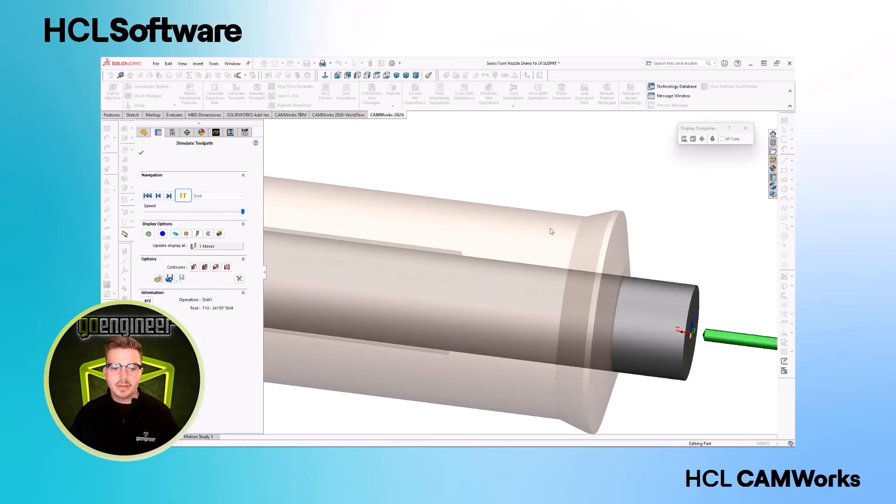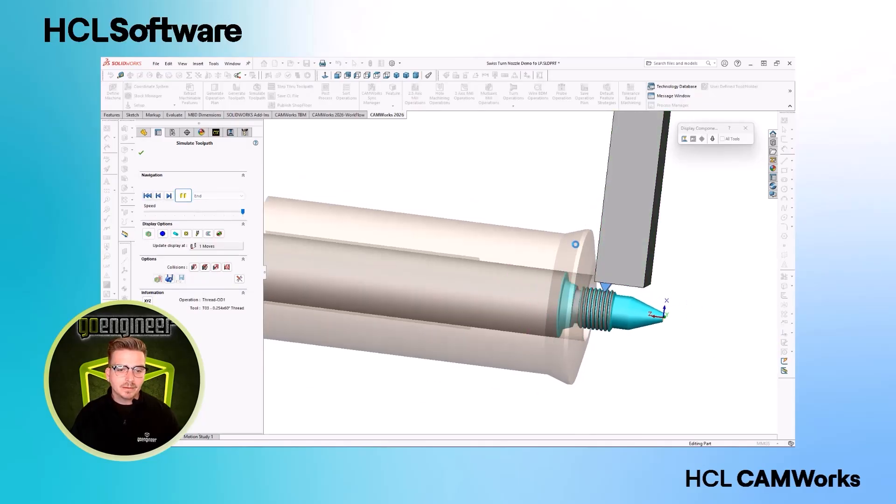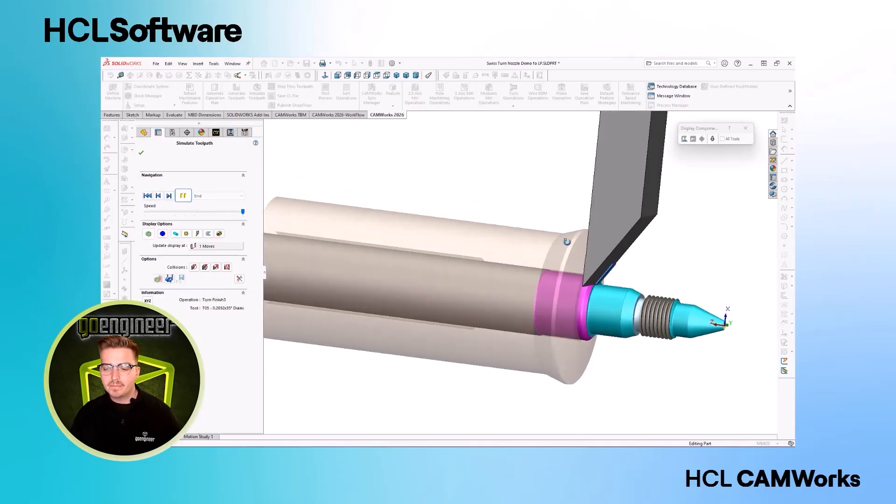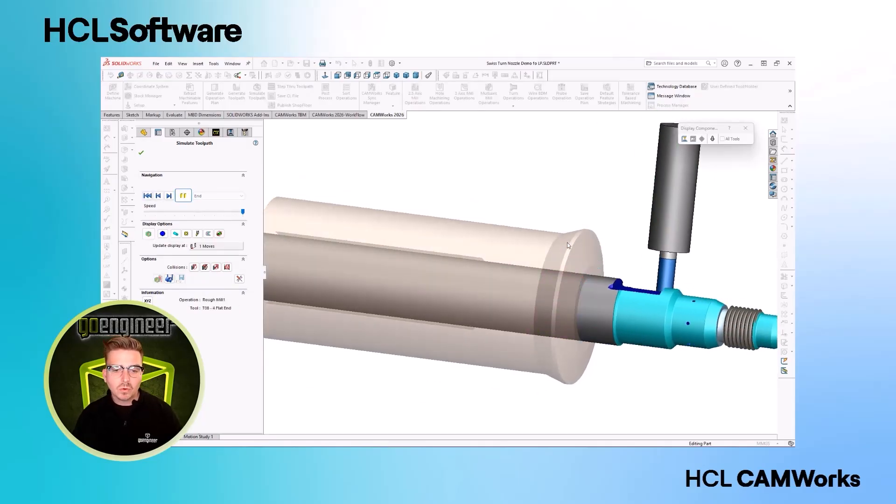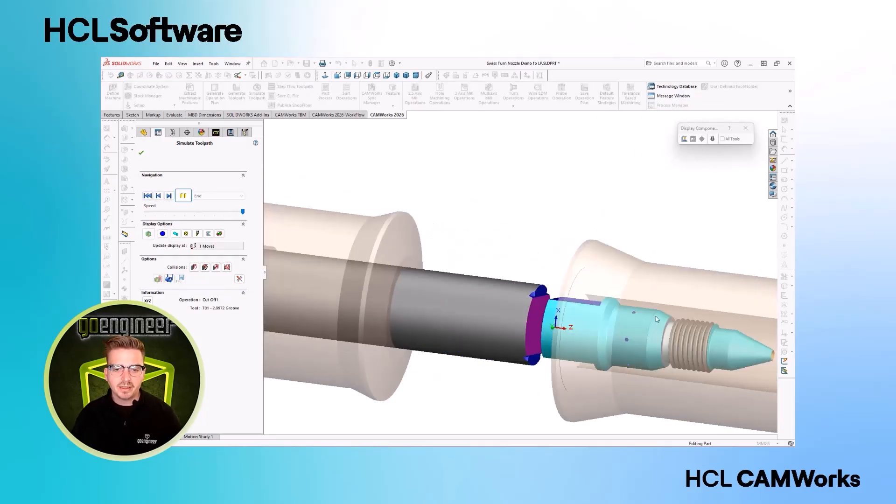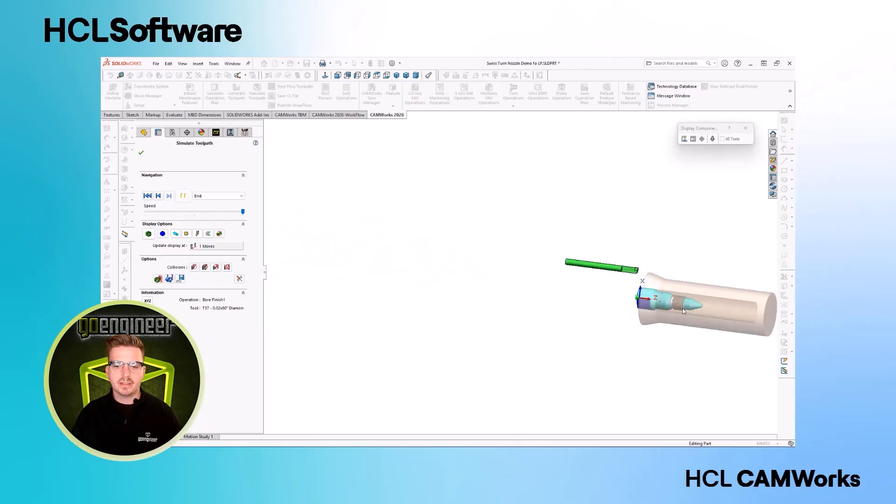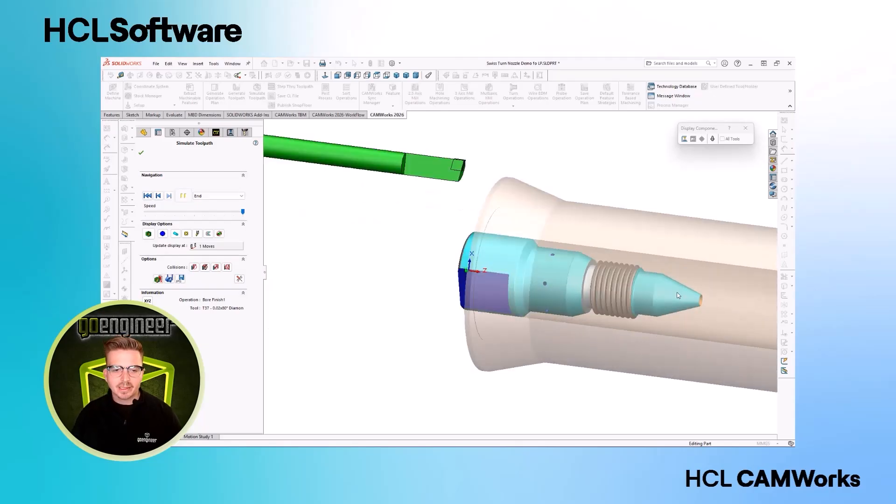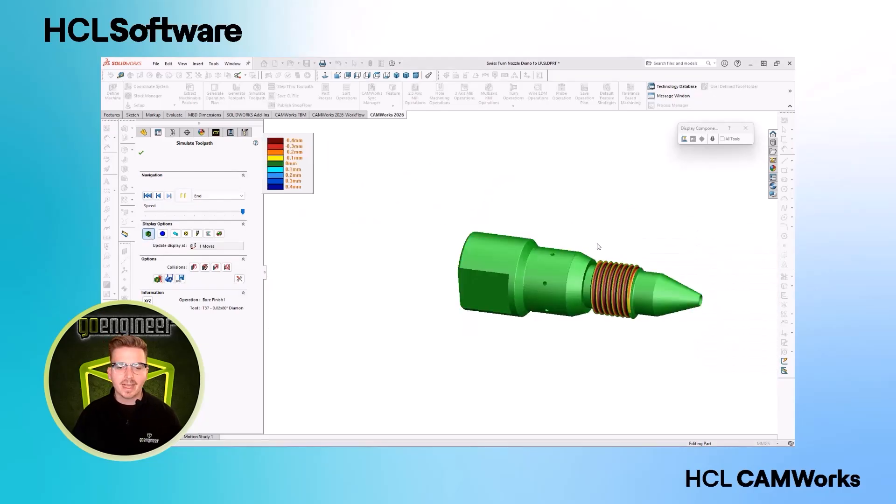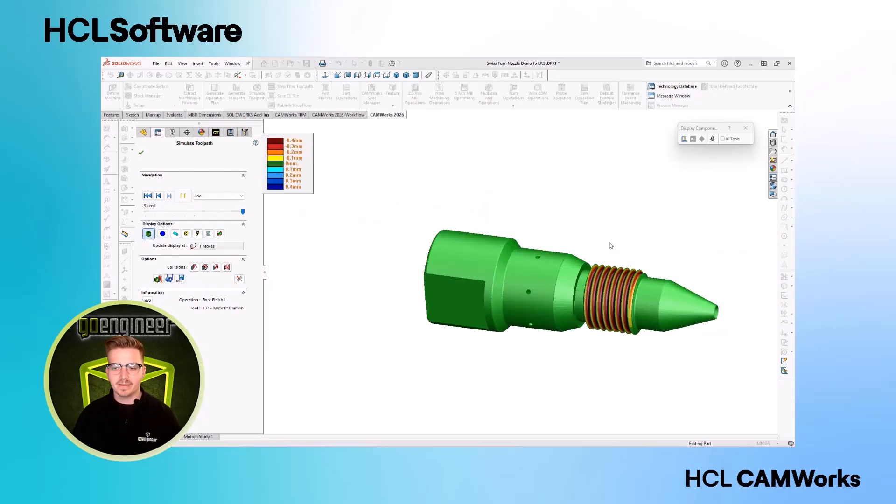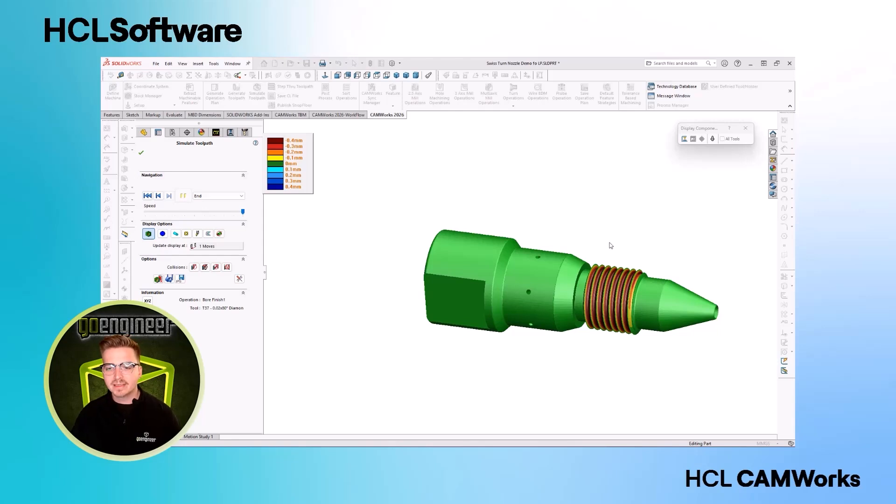Whether you're using a mill, lathe, mill turn, or Swiss machine, CAMWORKS simplifies your CAM experience with all the benefits of SOLIDWORKS environment and associativity. CAMWORKS has never been better and we can spend less time programming and more time making parts.